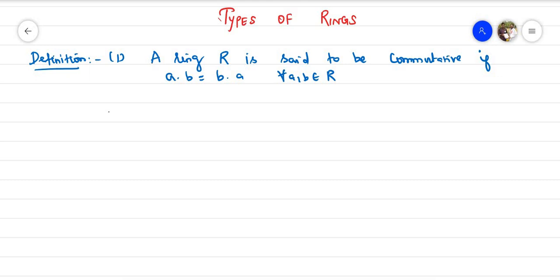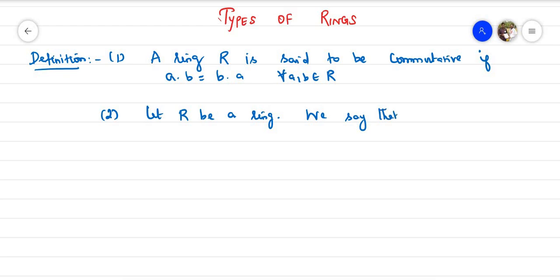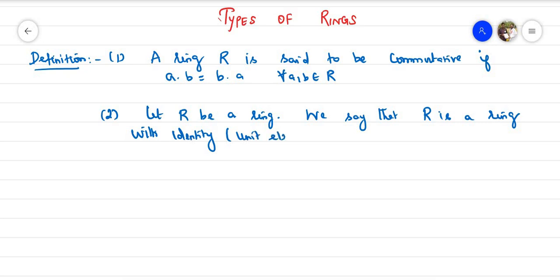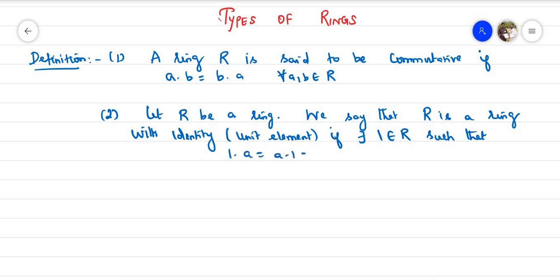Definition number two: let R be a ring. We say that R is a ring with identity, also called a unit element, if there exists 1 belonging to R such that 1·a = a·1 = a, and this is true for all a belonging to R.